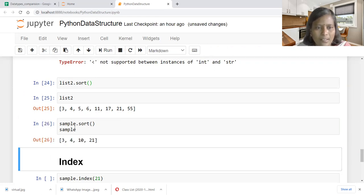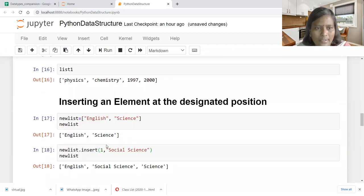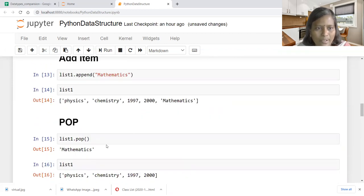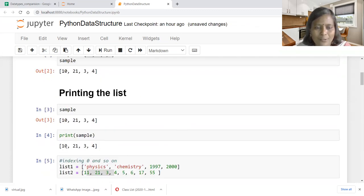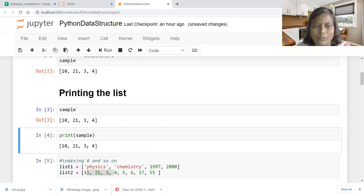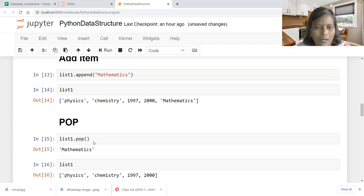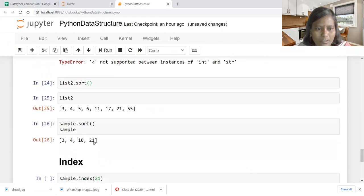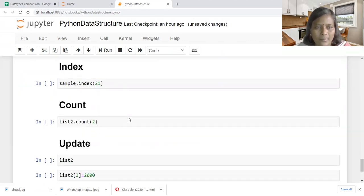Now let us do the sorting operation on list two and print it. It prints 3, 4, 5, 6, 11, 17, 21, 55. Before sorting, list two had elements in a different order. After sorting, it prints in ascending order — smallest to largest. Similarly, sample sort: sample had 10, 21, 3, 4 in a mixed order, and after sorting we get 3, 4, 10, 21 in smallest to largest order.